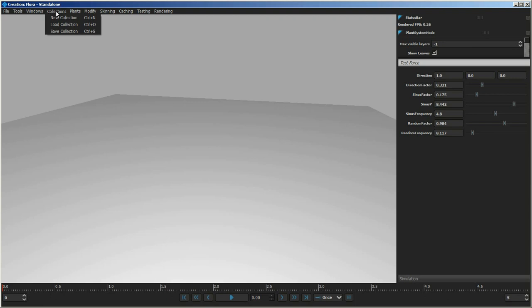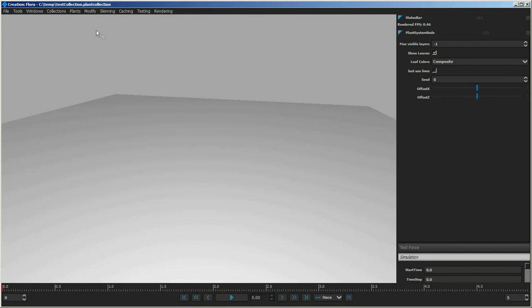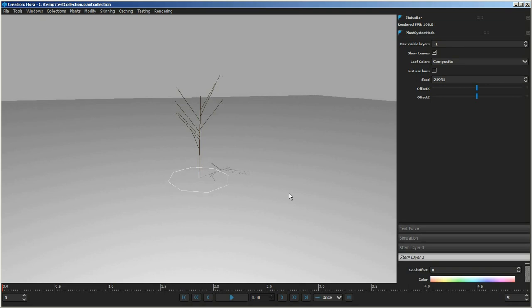To start off, we'll create a new collection by going to the Collection menu, selecting New Collection, and naming it 'Test Collection'. Then we'll go to the Plants menu, say New Plant, and call this 'Test Plant'.